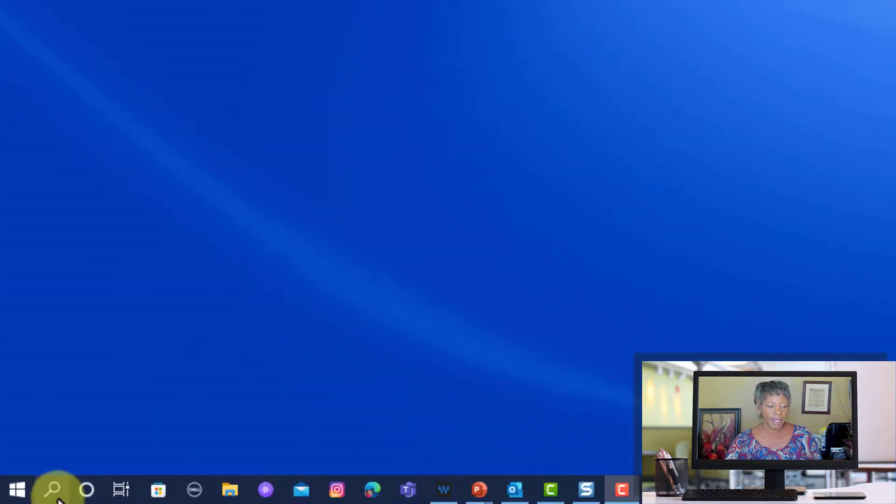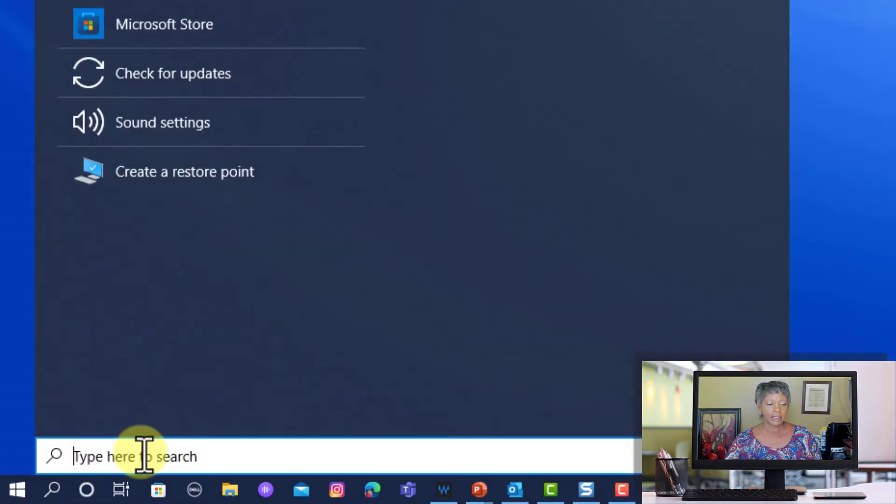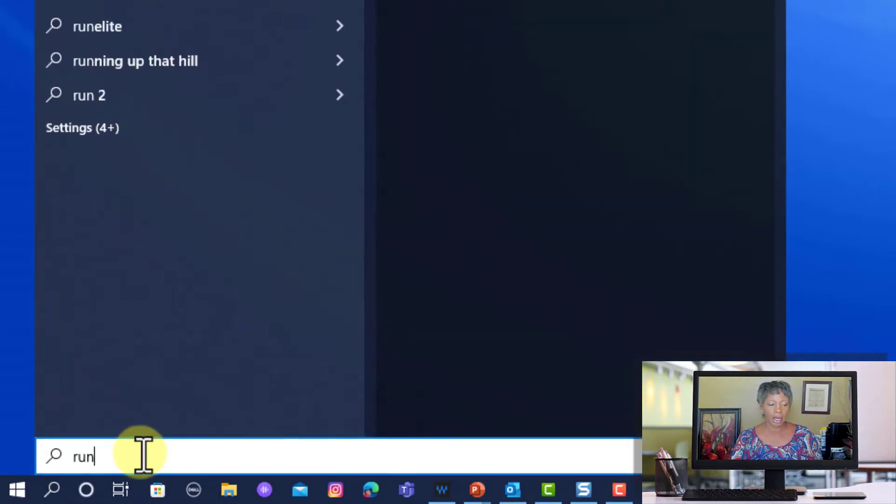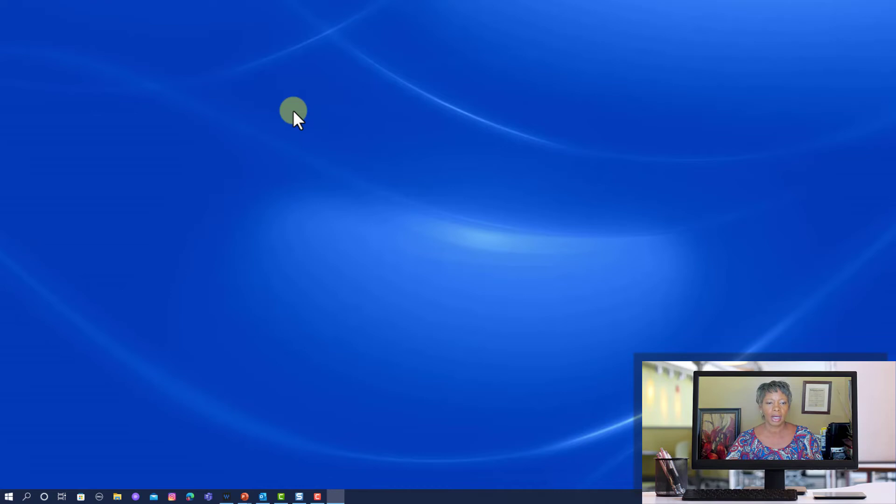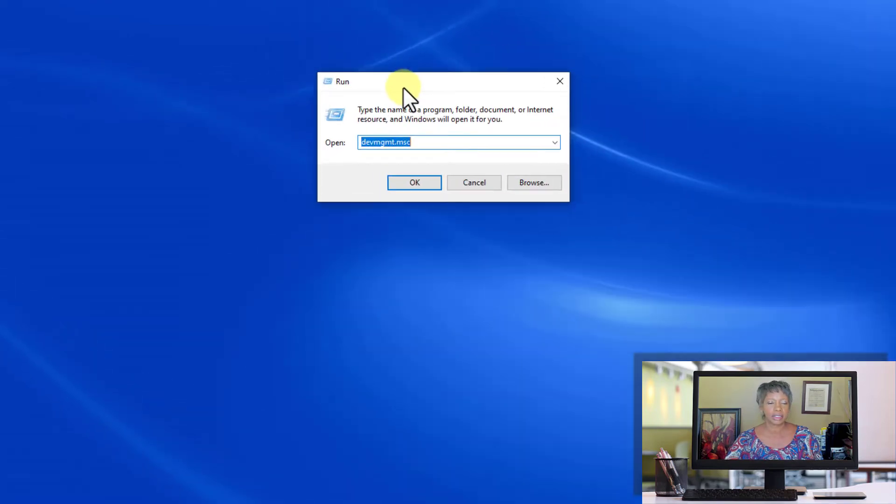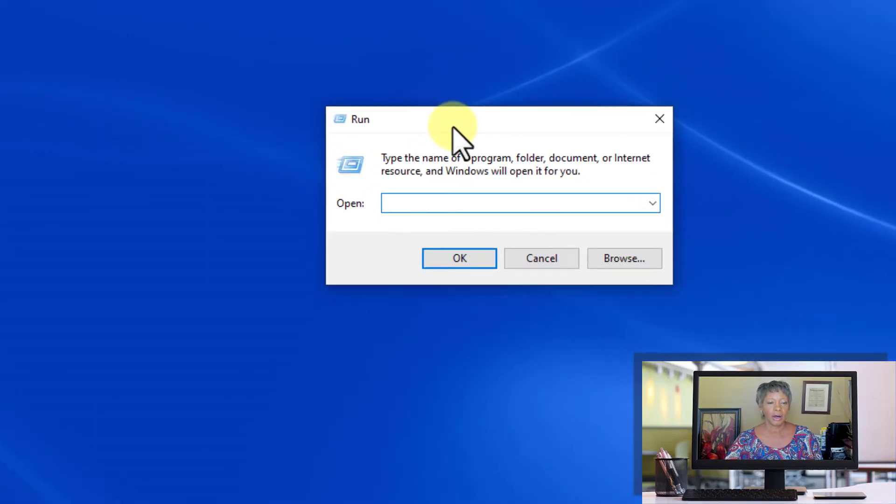Down at the bottom, if I click on this search and type in Run and click on the application to open up the Run center... and let me bring this over to this screen. Okay, that's one way.